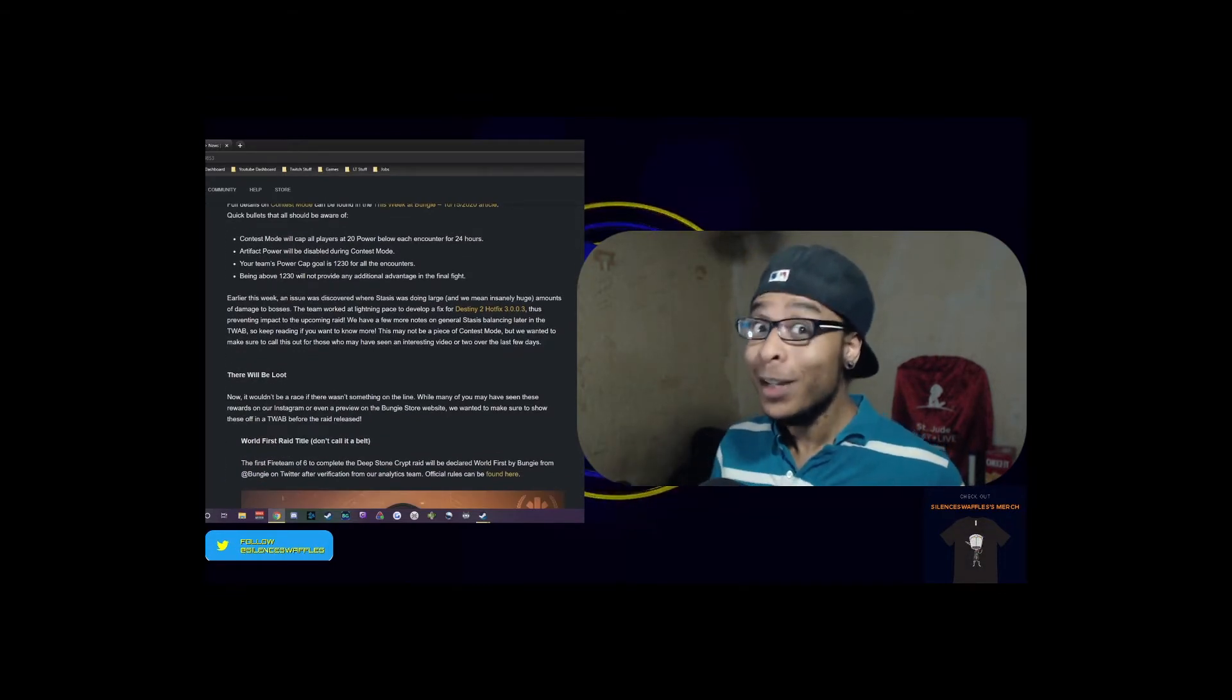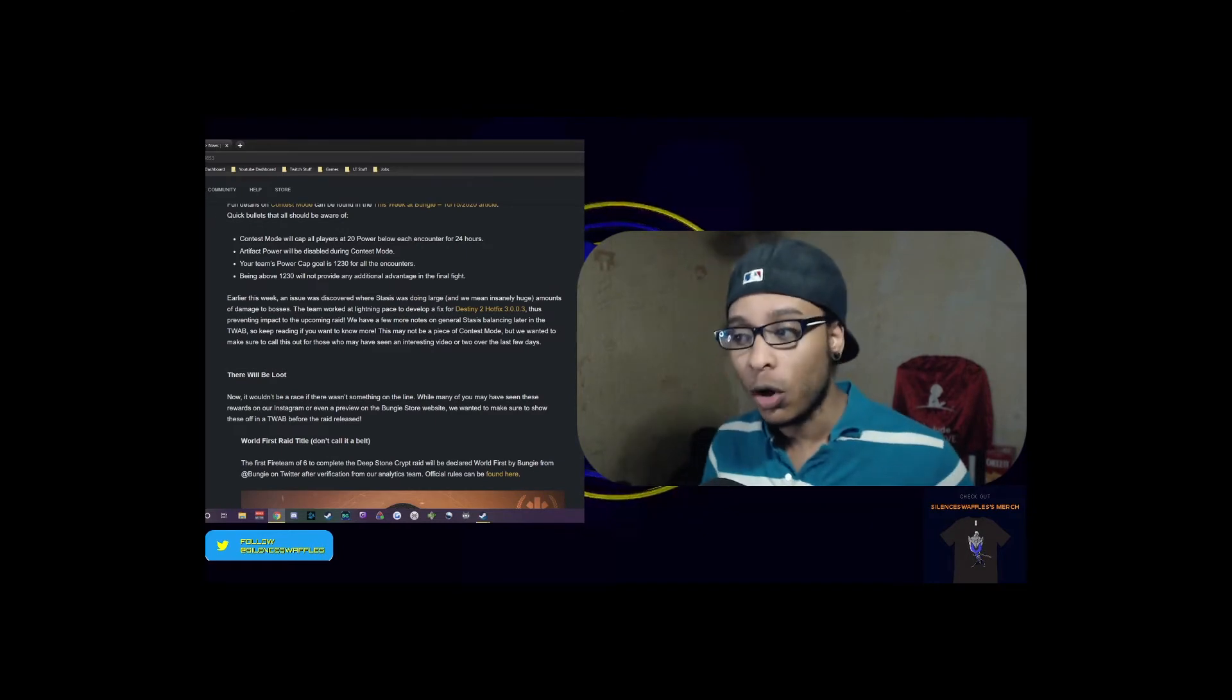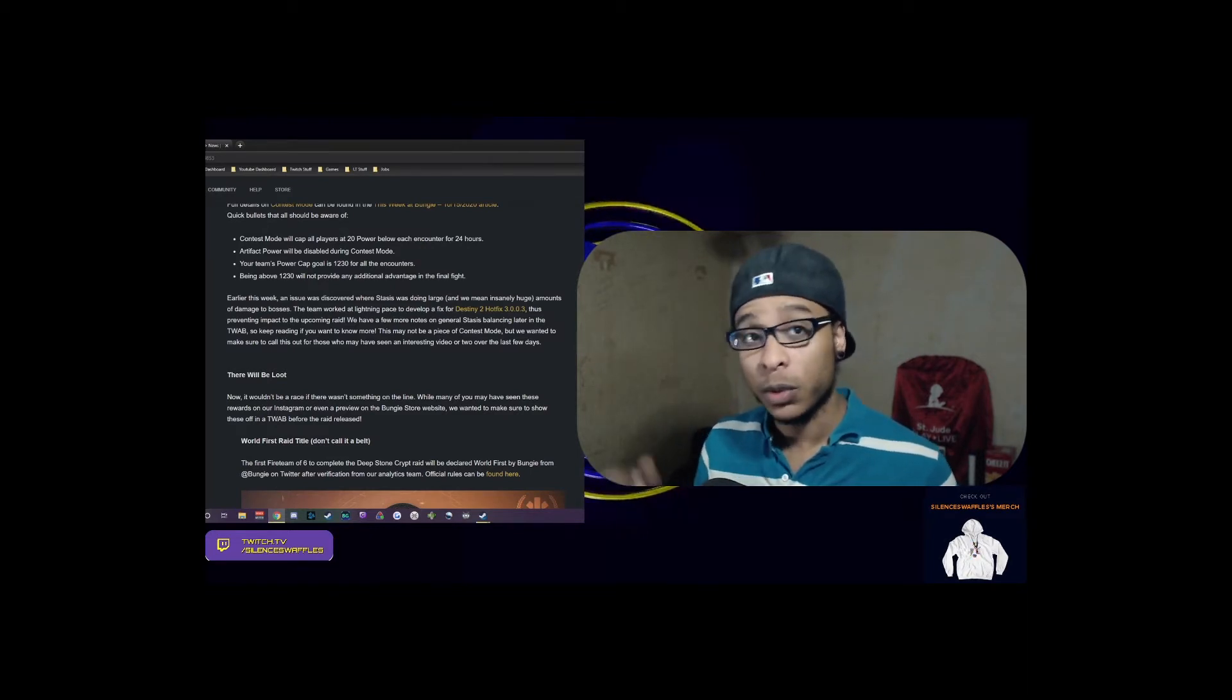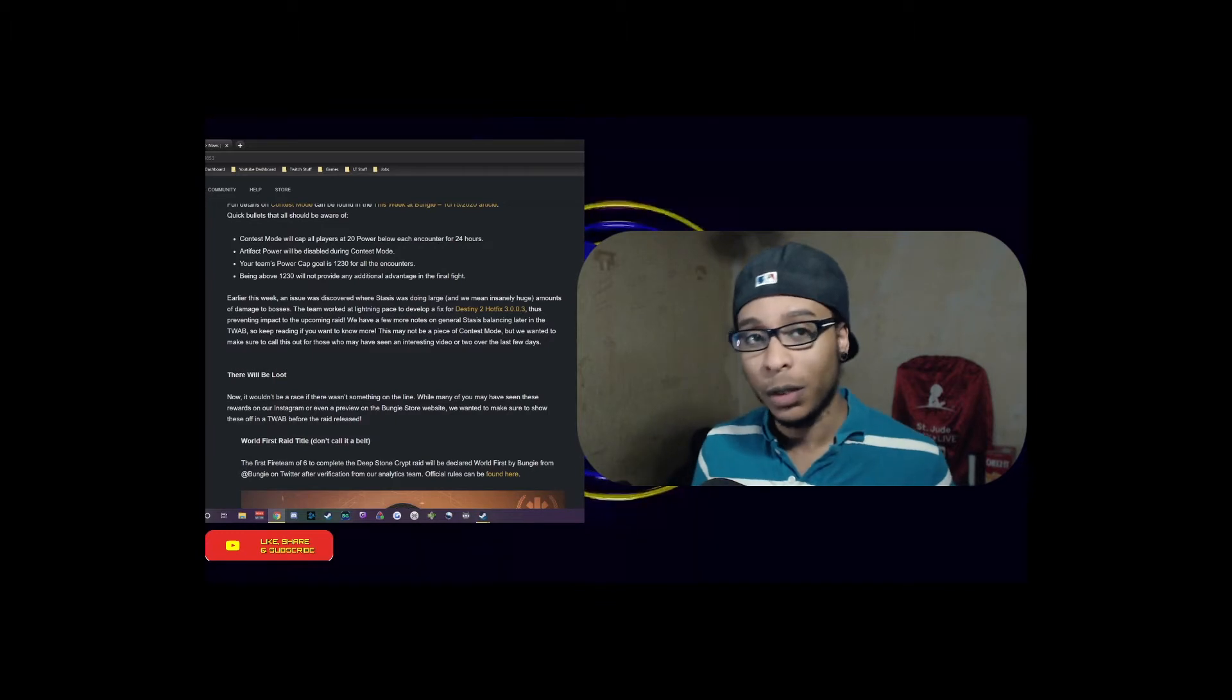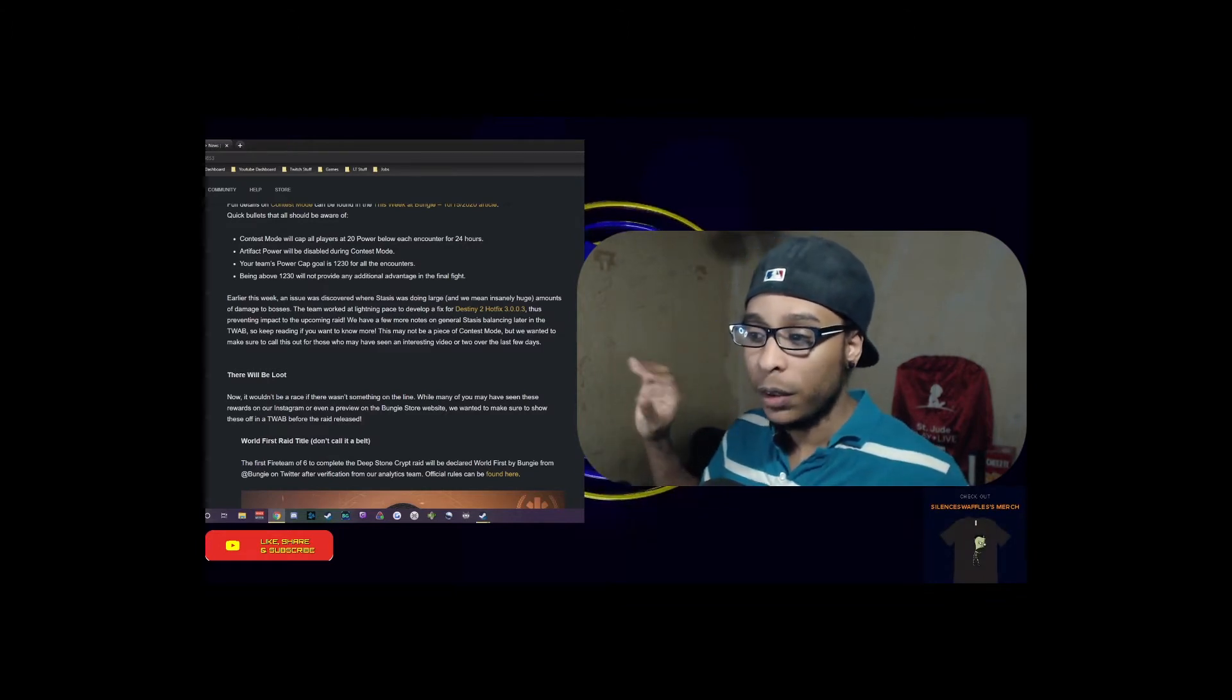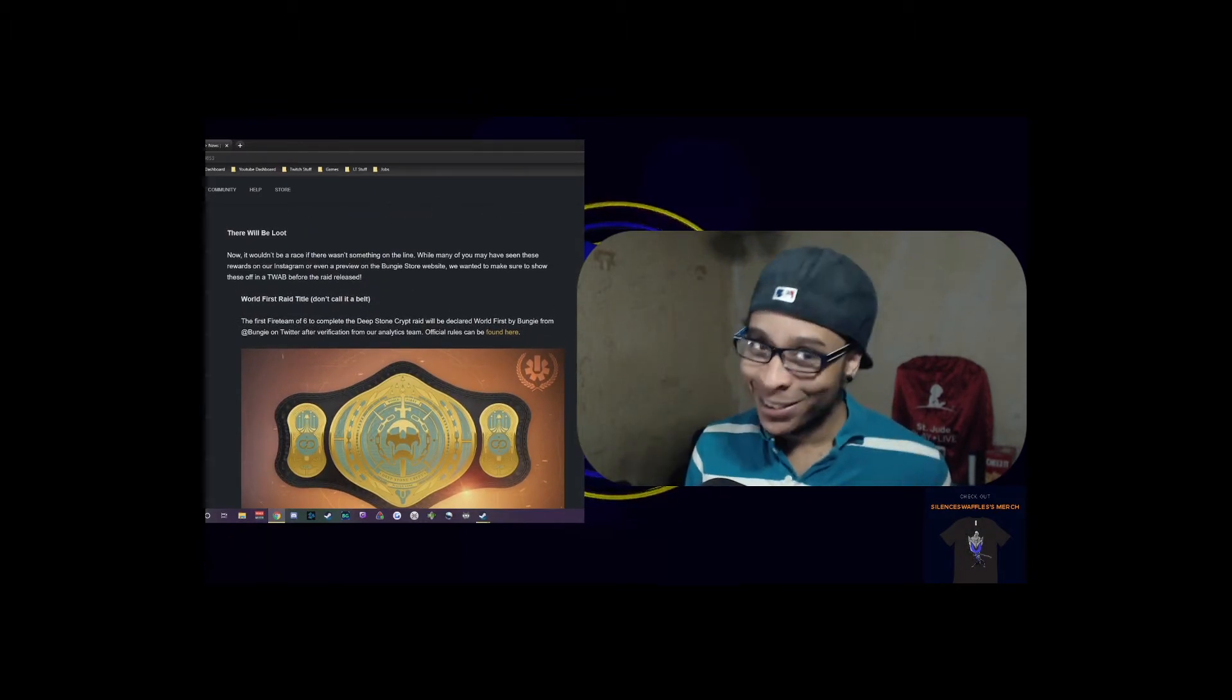Earlier this week an issue was discovered where Stasis was doing insanely large amounts of damage to bosses. If you saw those clips and videos of everybody going in with Stasis at certain bosses, it was doing huge amounts of damage. The team worked at lightning pace to develop hotfix 3.0.0.3, which thankfully they've given us all this week so we really don't have to dig through two different things.